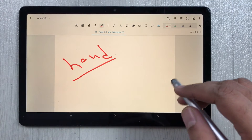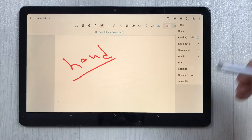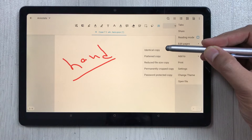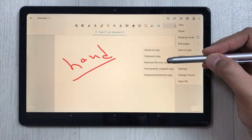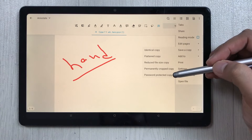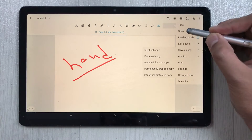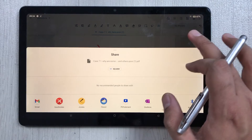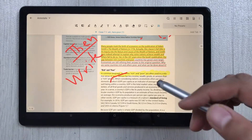If you want to save your work, select the three-dot menu and choose 'Save a Copy'. You get five different options: identical copy, flattened copy, reduced file size copy, permanently cropped copy, and password protected copy. You can also share your PDF using the share option, where all different apps are available for sharing.